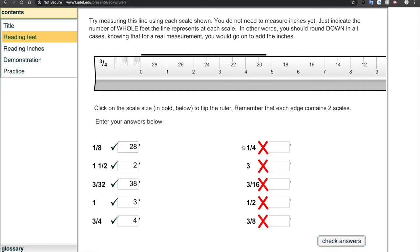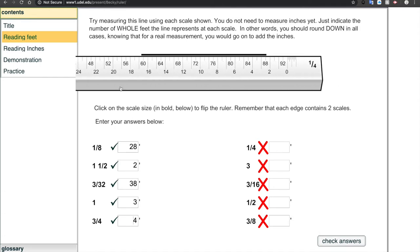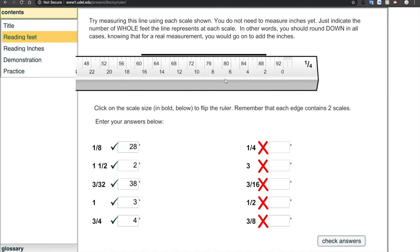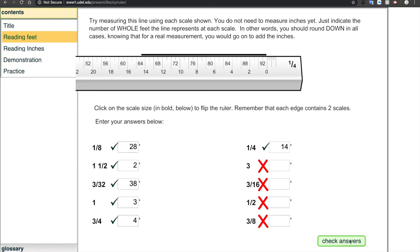Now for the scales on the right-hand side, you're reading from right to left, which is a little trickier. For the quarter inch scale, lining up the zero and counting: 2, 4, 6, 8, all the way to 14 — it's not quite to 15, so it's 14 feet. Confirmed. I'll let you do the last four on your own.